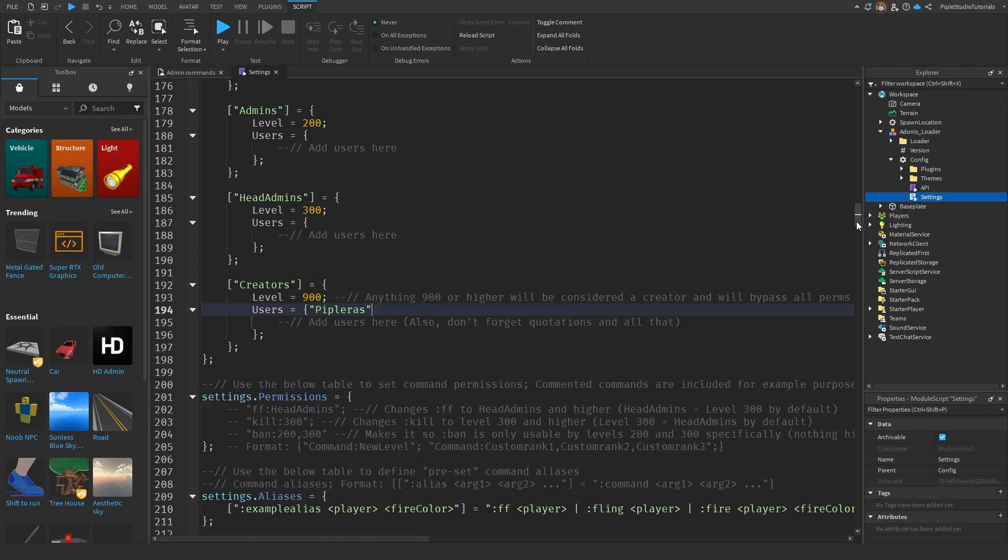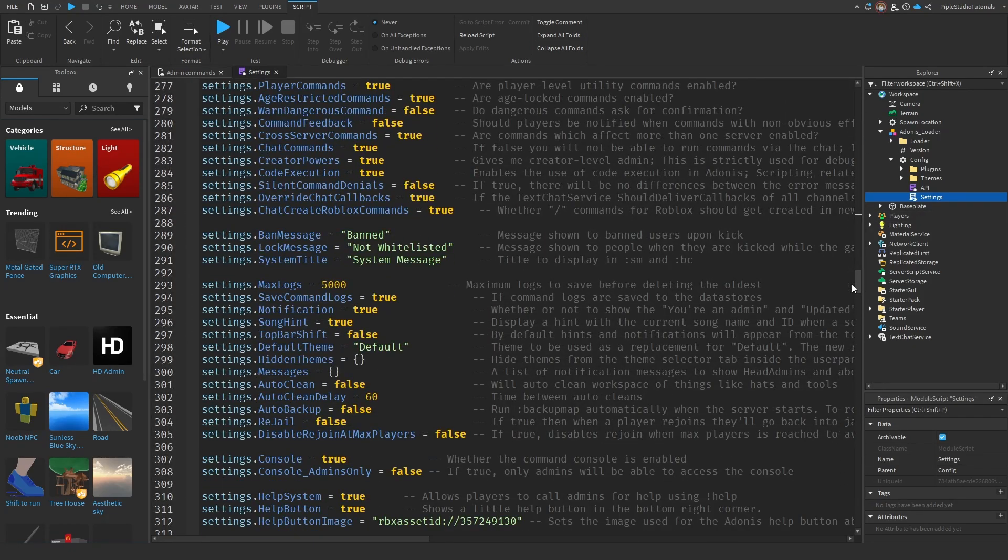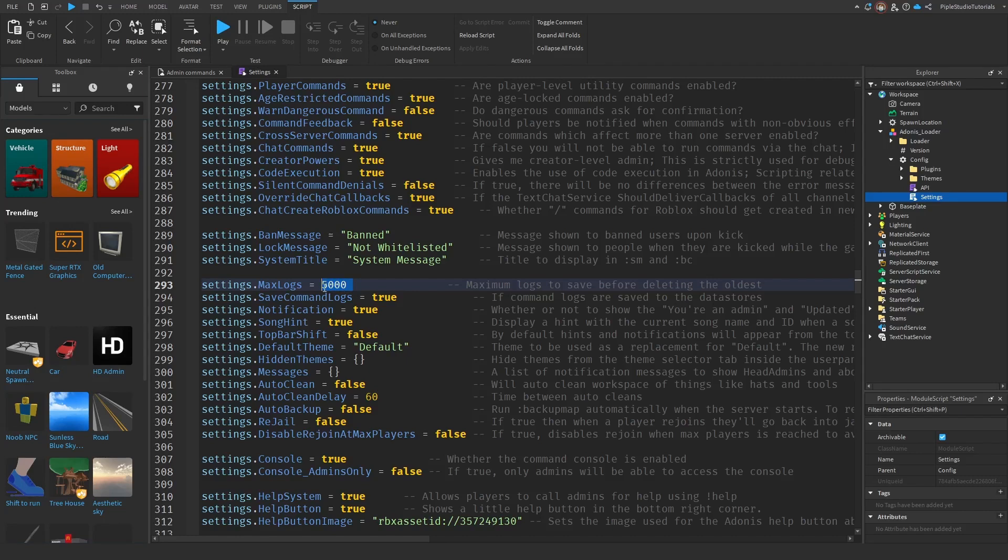And now scroll down again until you see max logs. If you have too much of that, then it's going to lag your game. So just do like 1000. That's a good number.